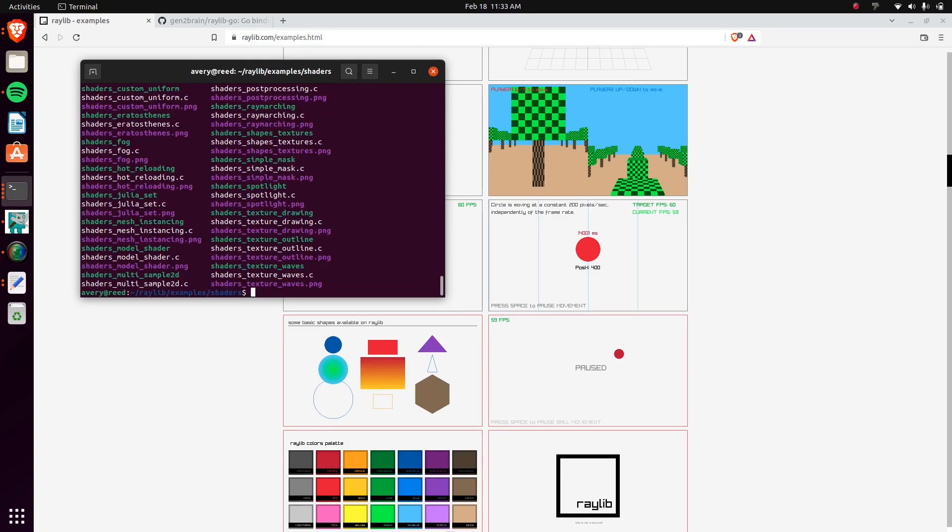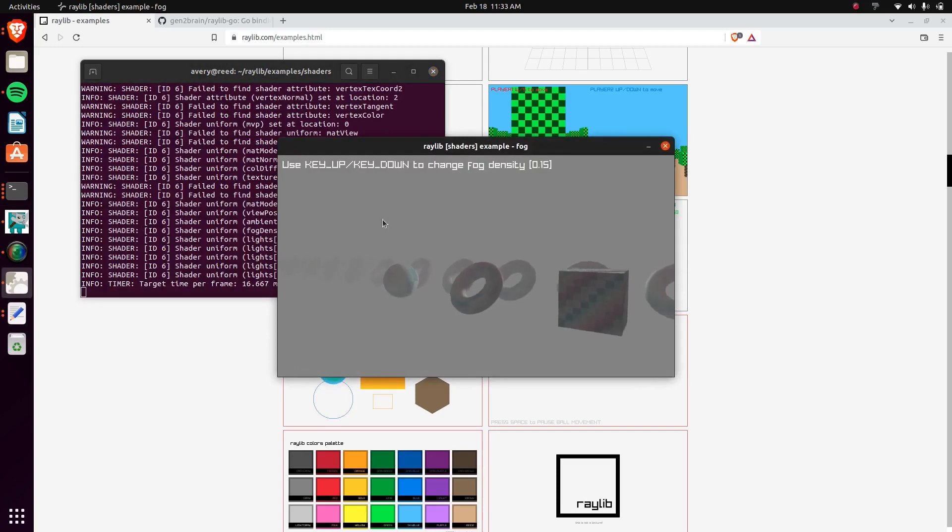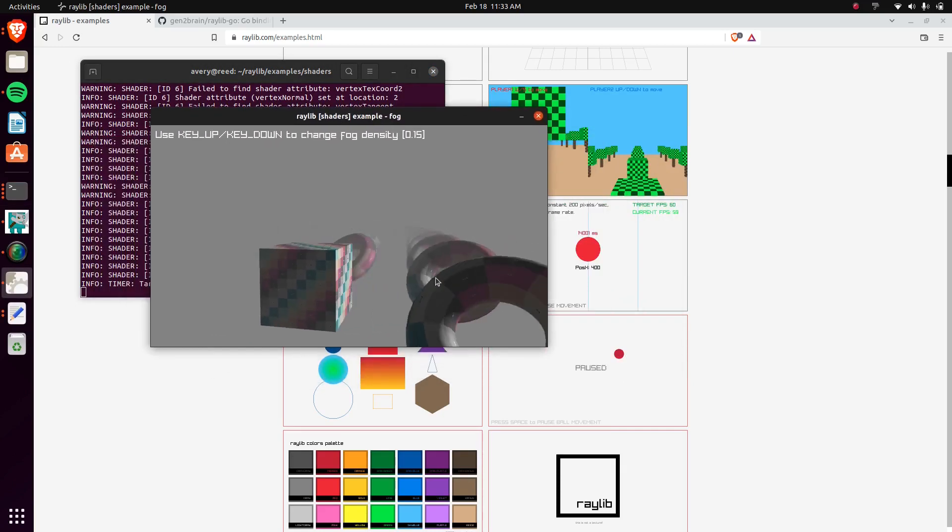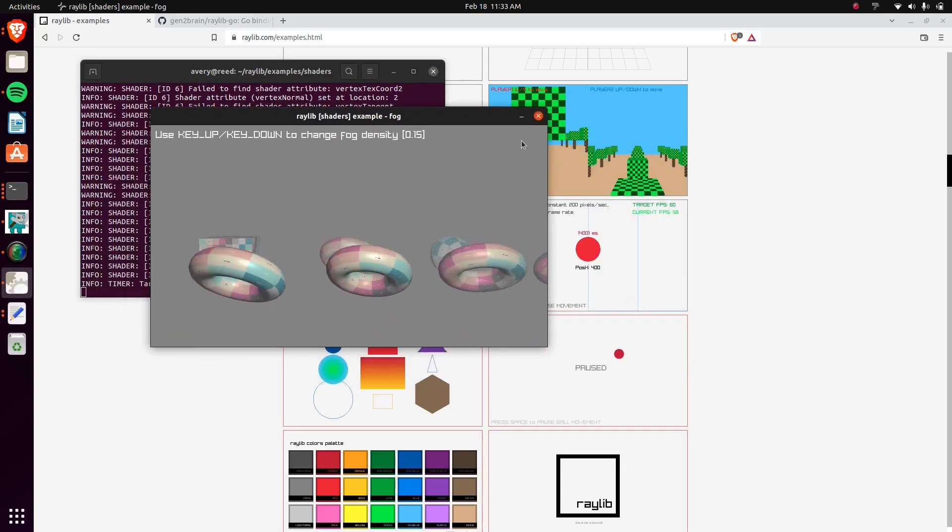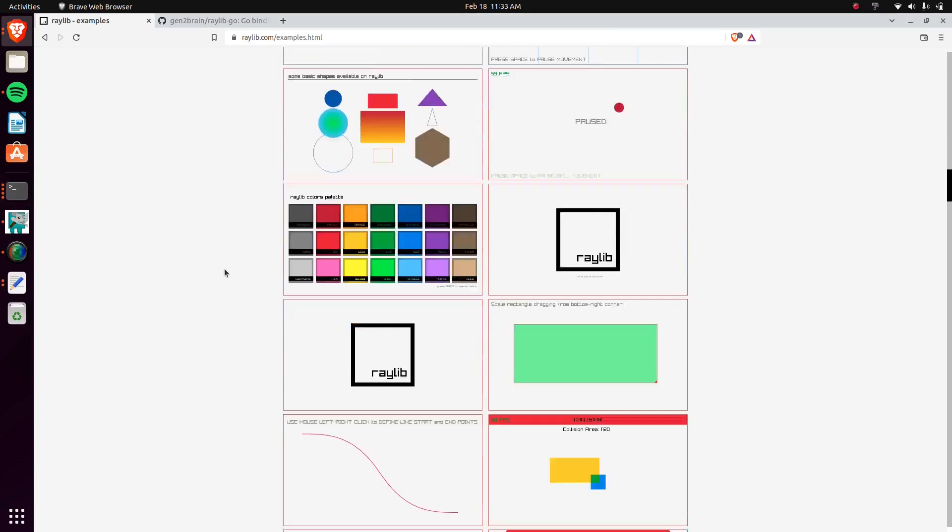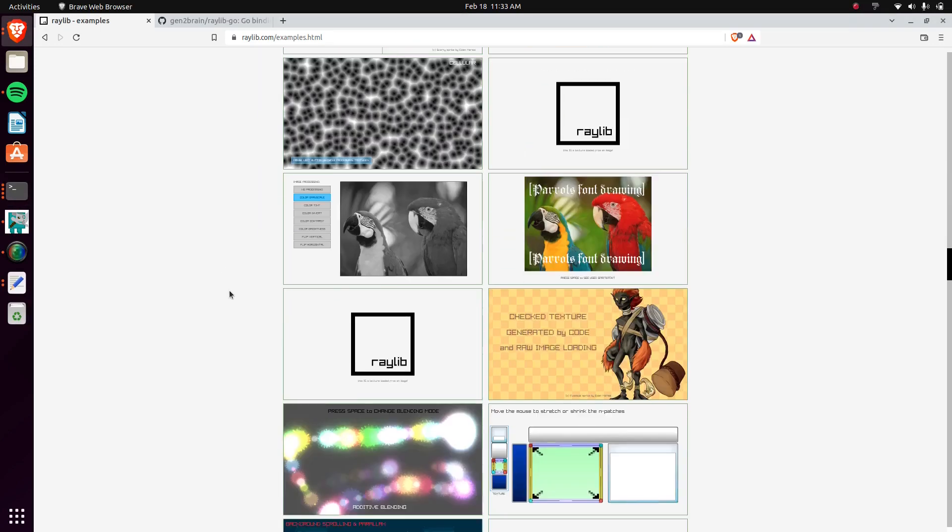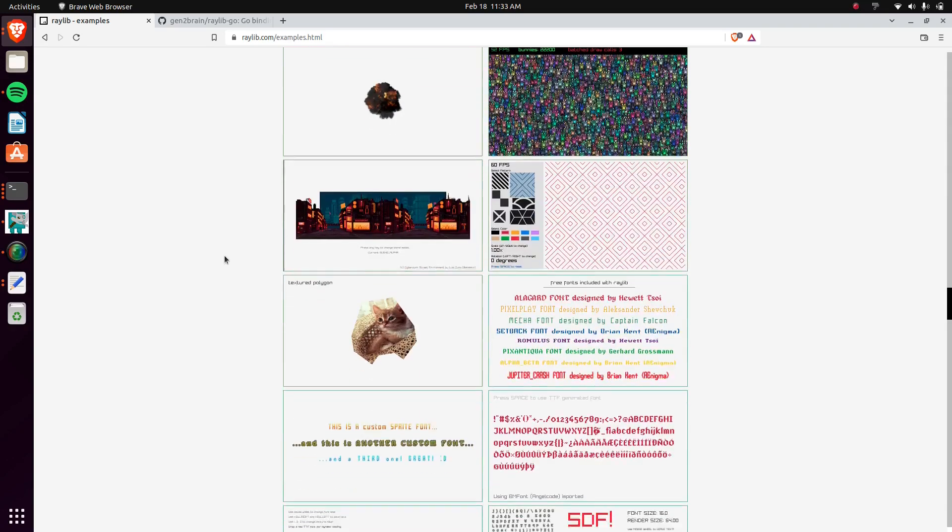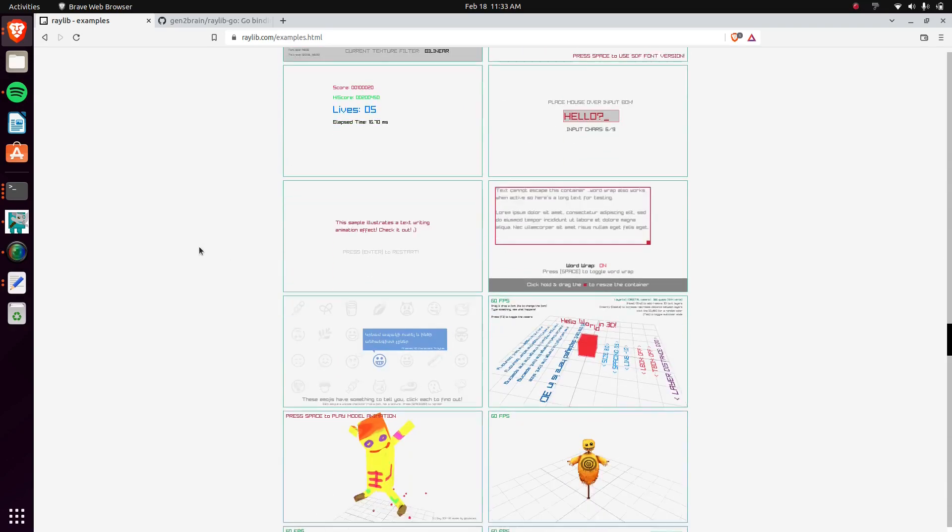Along with that, they have shader support, so we can check out some of these shaders. I guess just one, we can do this one right here, fog. As you can see, it has all these 3D objects and some fog in the background. But, you know, I just thought that's a really cool project library and project.